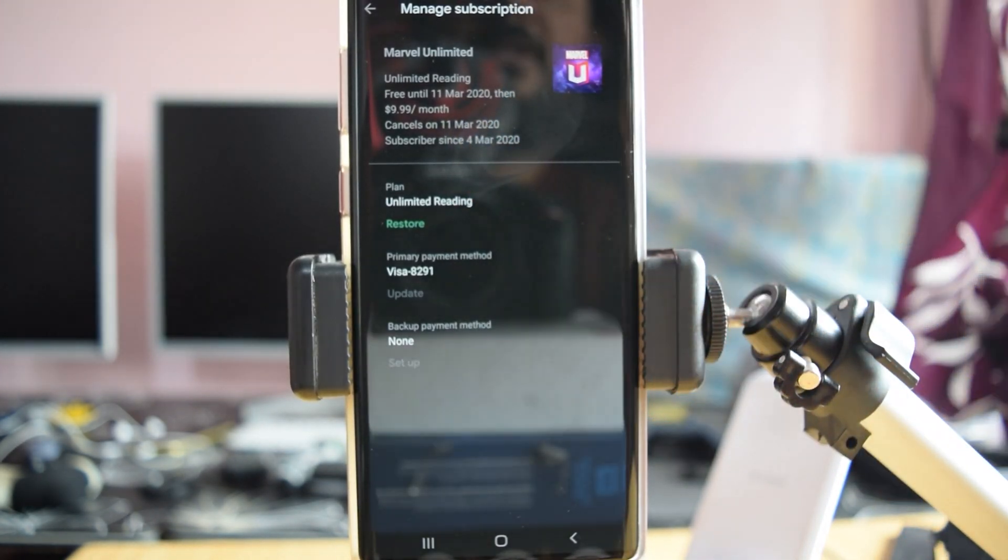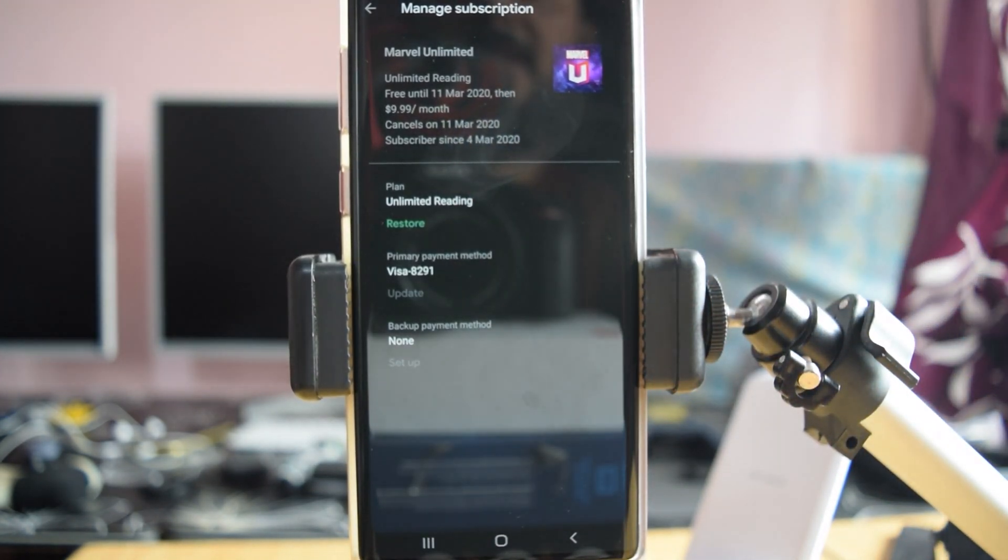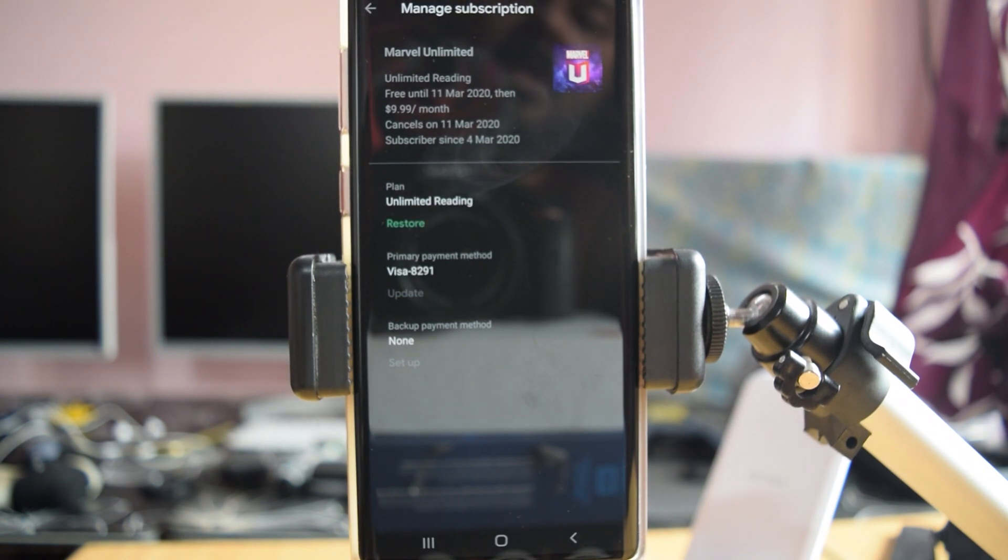So that's it. This is the way you can cancel any subscriptions in Play Store. That's it. Thank you so much for watching. Please write comments and feedback in the comments below. Thank you. Bye.